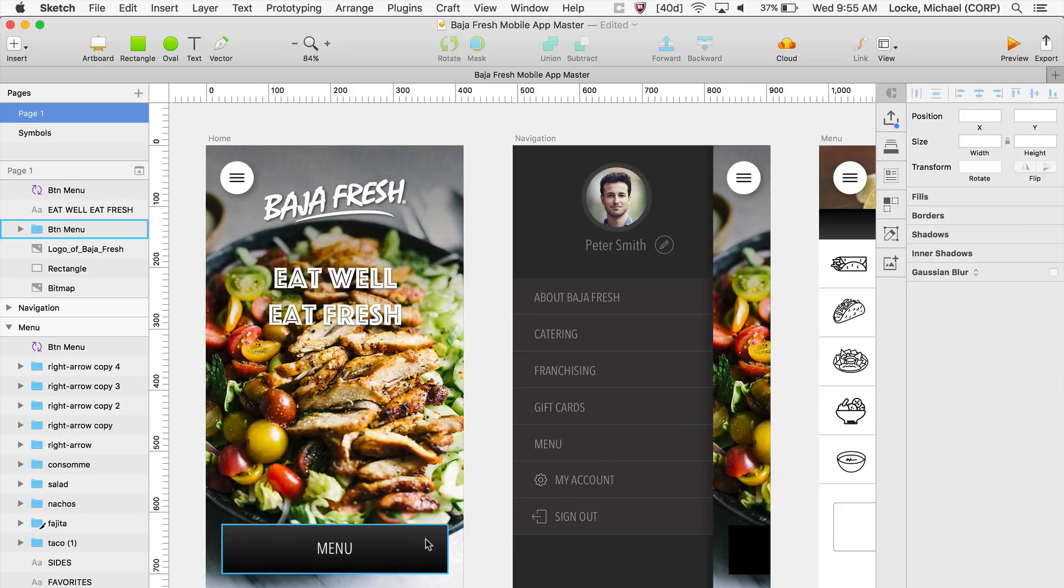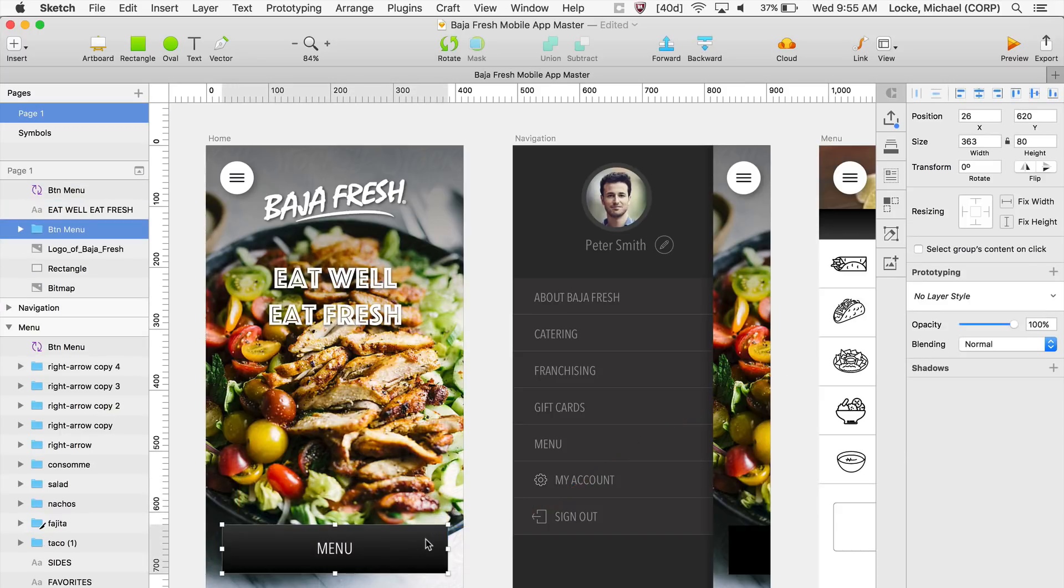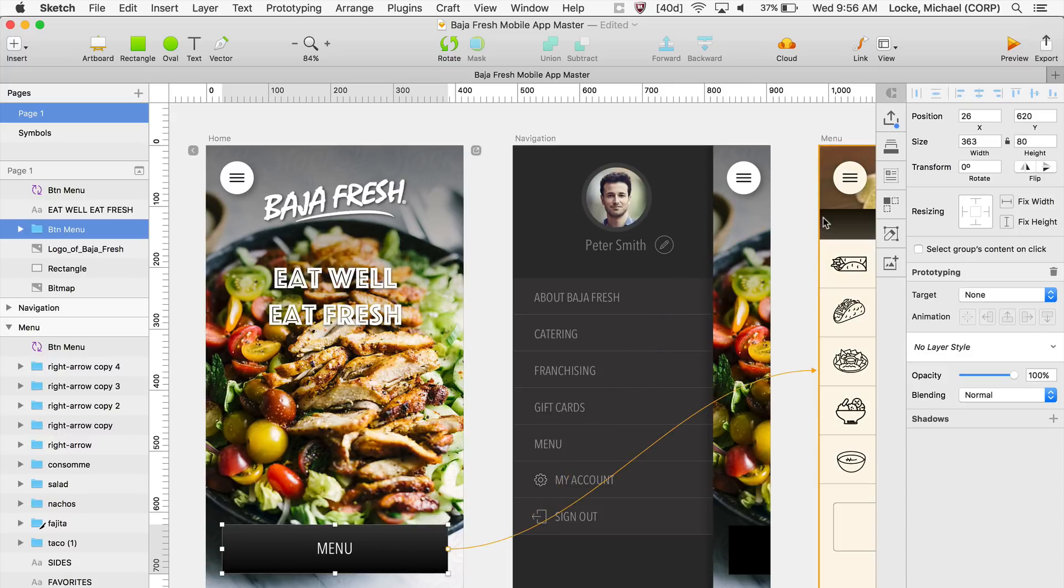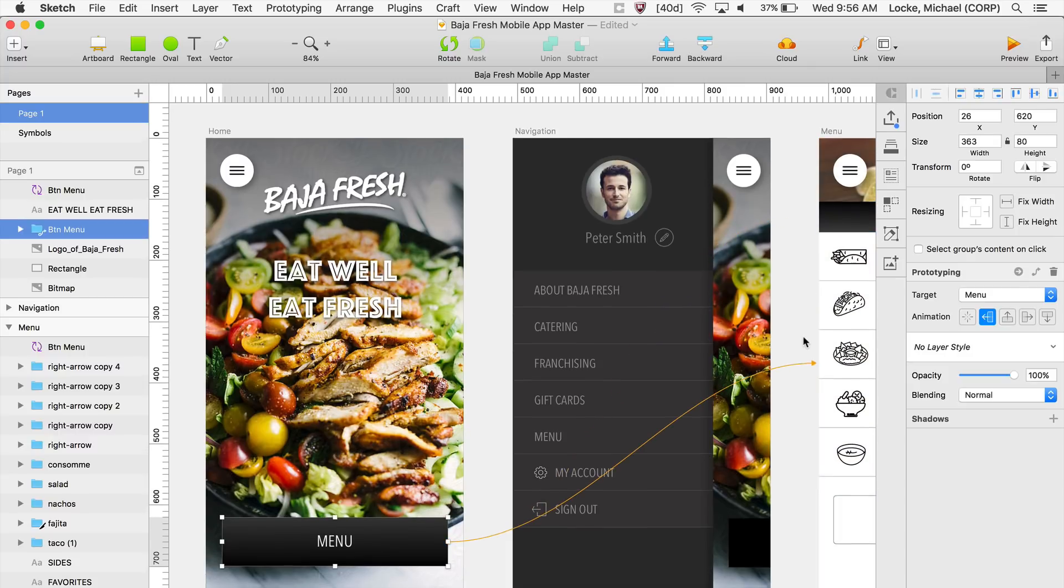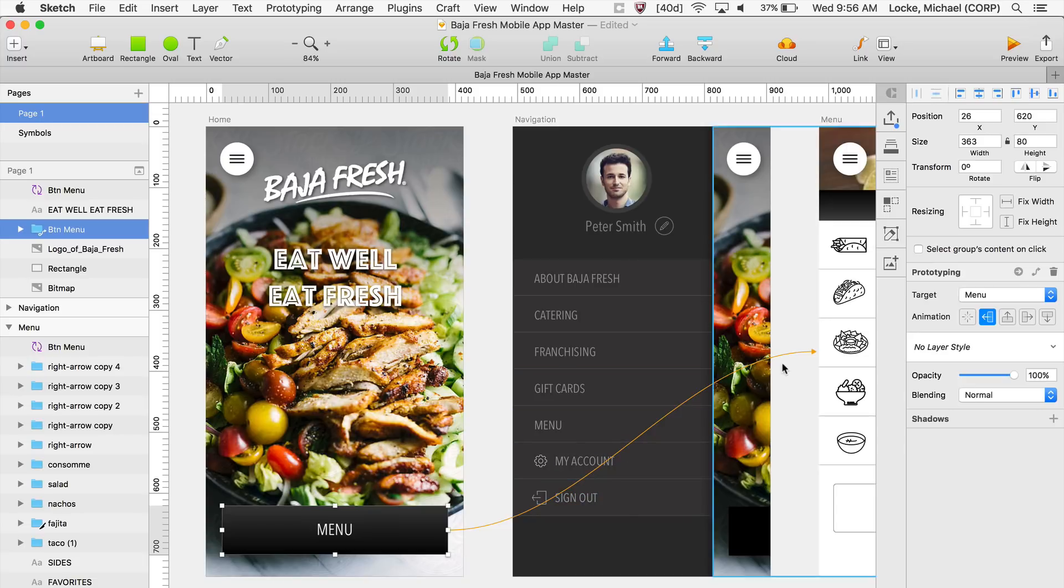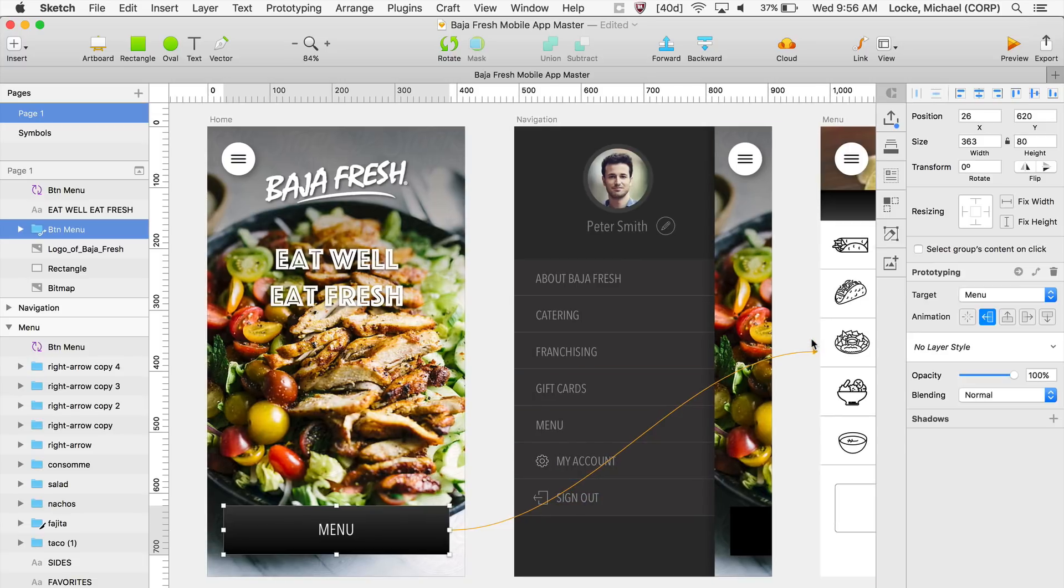You can also click on an object, like I'm clicking on this little menu option here, and you can click Link up at the top. And now you can link that object to any artboard and it just snaps just like that, giving you a little arrow.